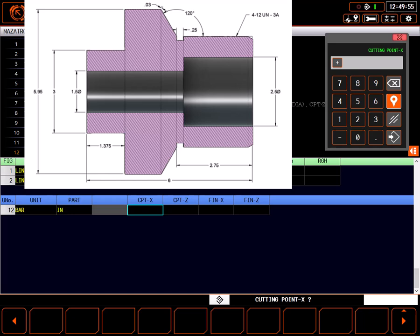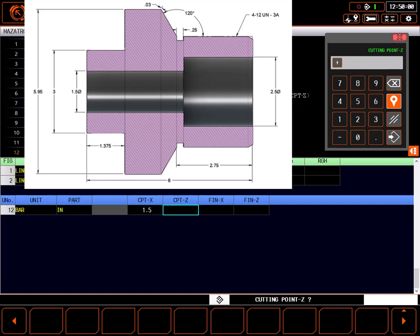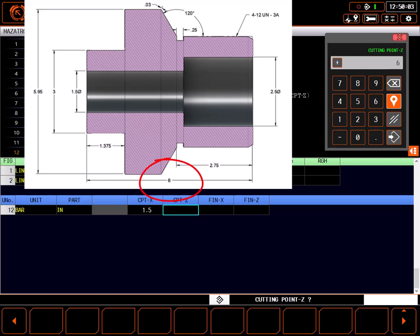The cutting point X is the size of our drill which was 1.5 inches. Cutting point Z is the back of our part at positive 6 inches.